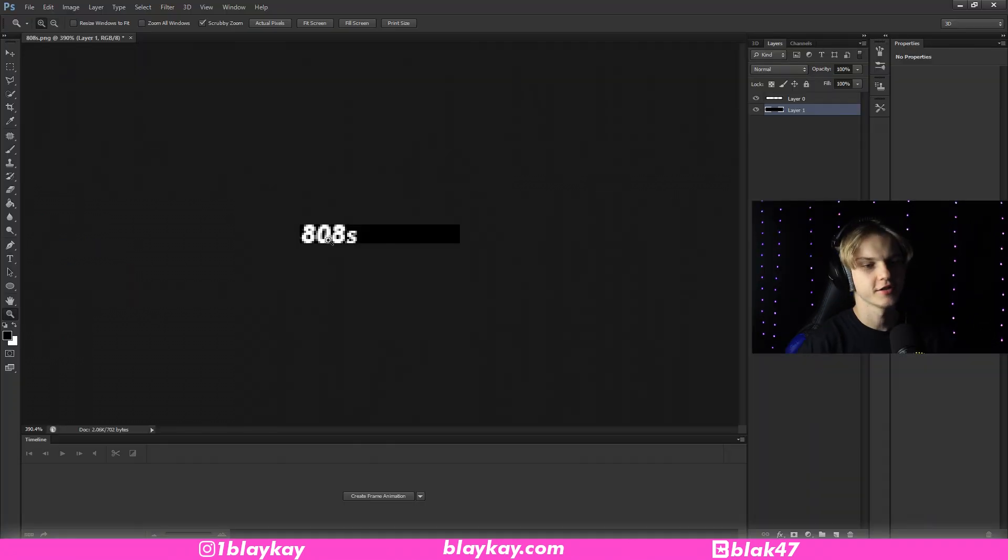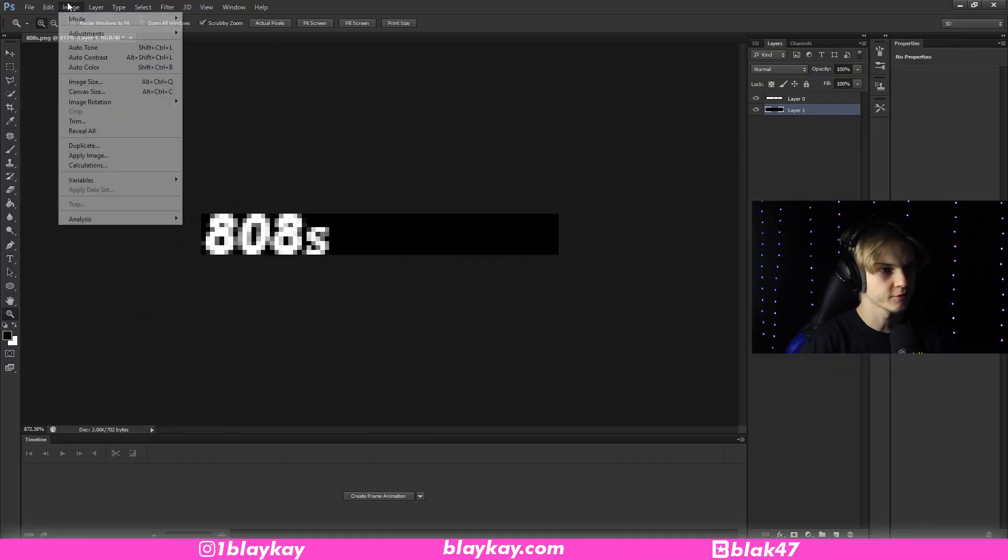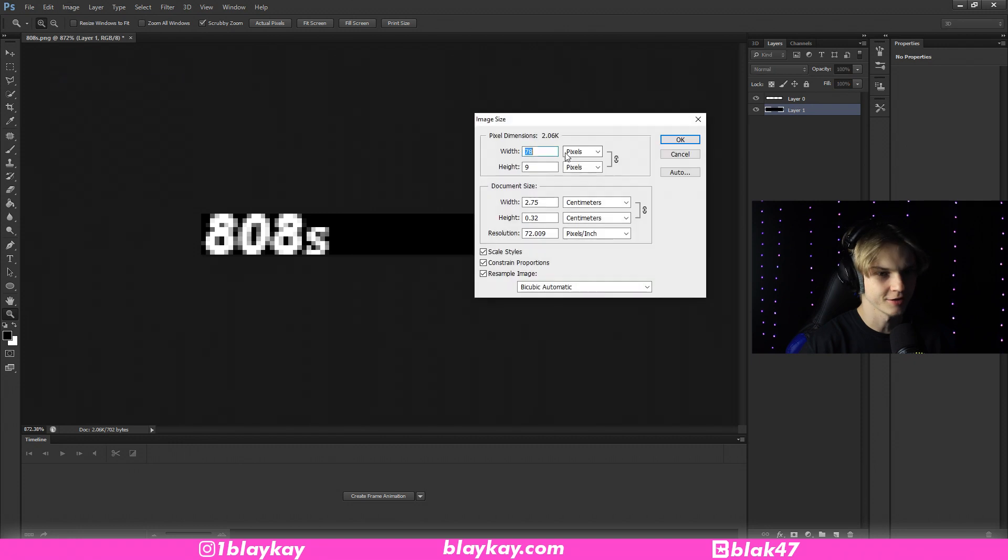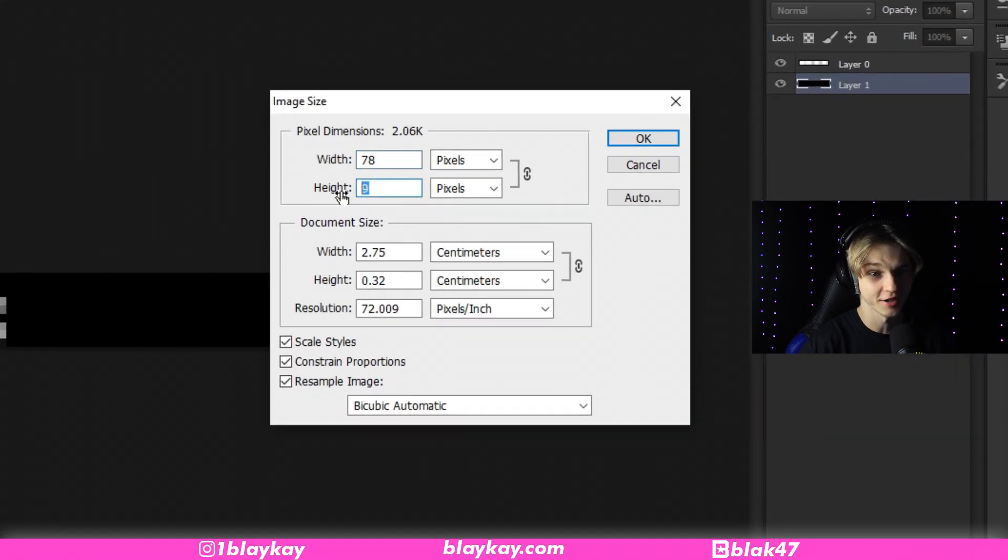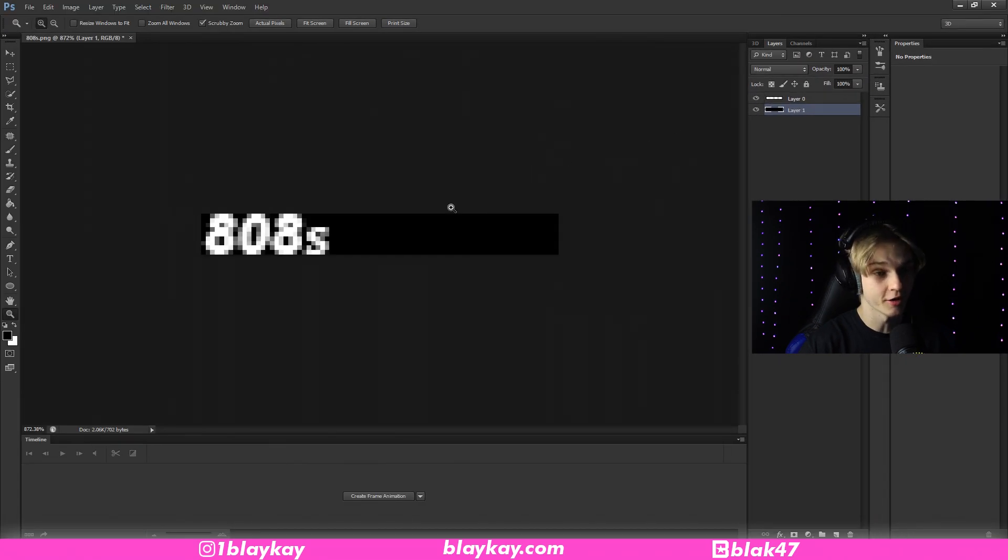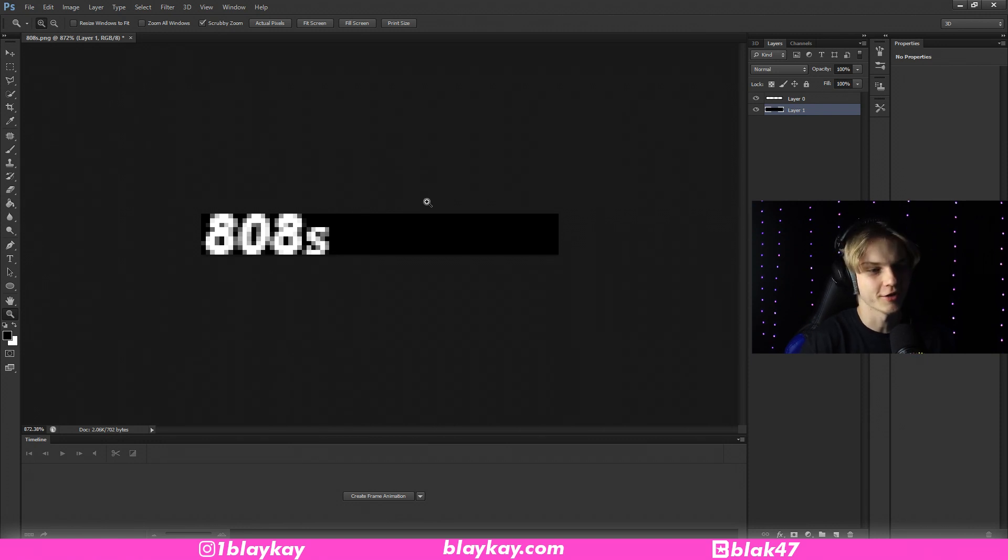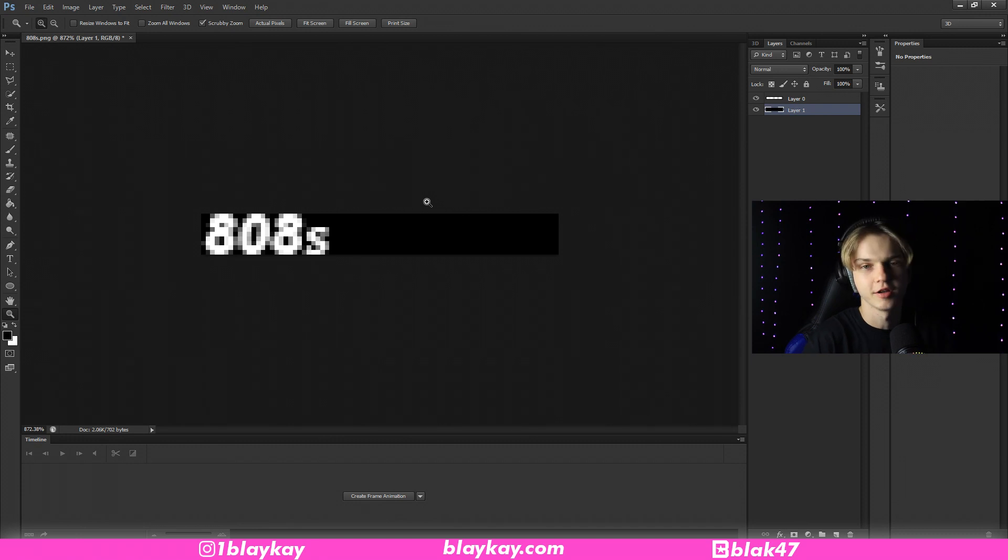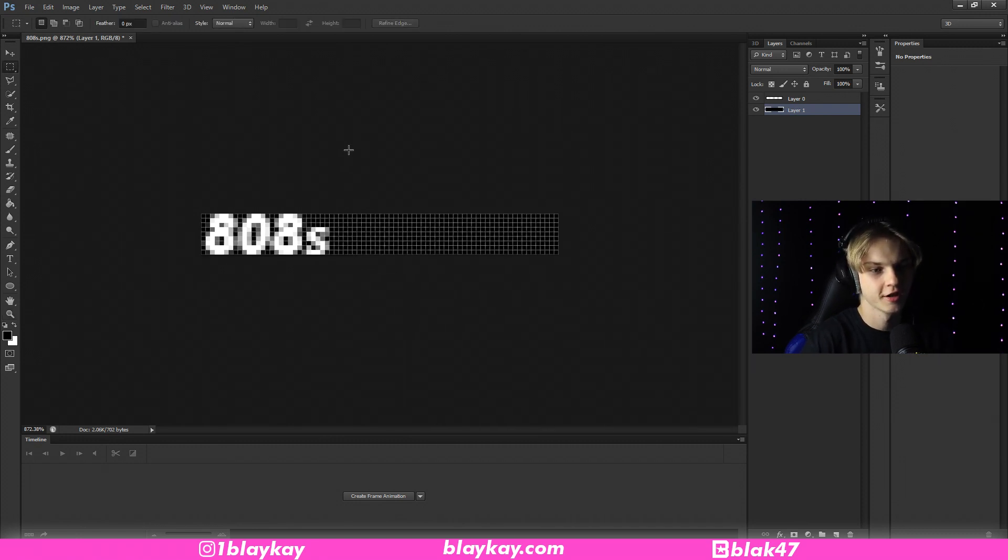So as you can see, I've got this 808 image open in Photoshop. It's a really small picture. The image size is 78 pixels by 9 pixels. It's very small and it has to be small. Otherwise, it would take up a lot of space in FL Studio. So I would recommend staying around the same size that I have it here. You could probably double the size and still get away with it. You could even get rid of all this dead space over here.